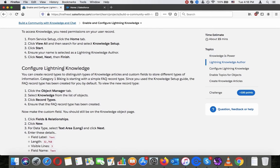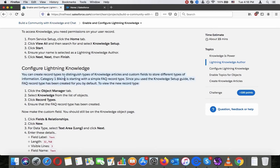Configure Lightning Knowledge. You can create record types to distinguish different types of knowledge articles and custom fields to store different types of information. Category 1 Bike is starting with a simple FAQ record type. Since you use the knowledge setup guide, the FAQ record type has been created for you by default.